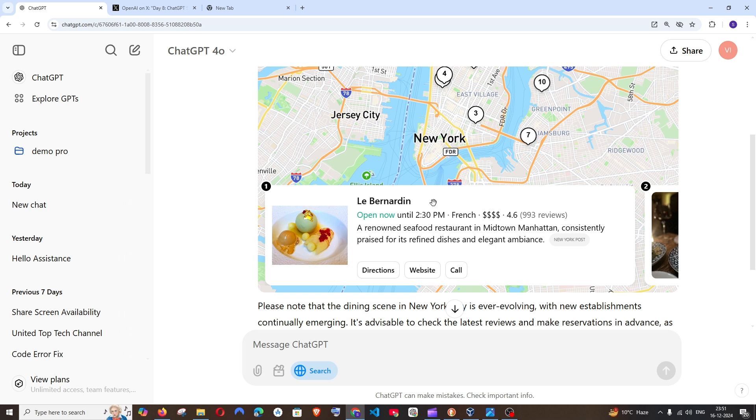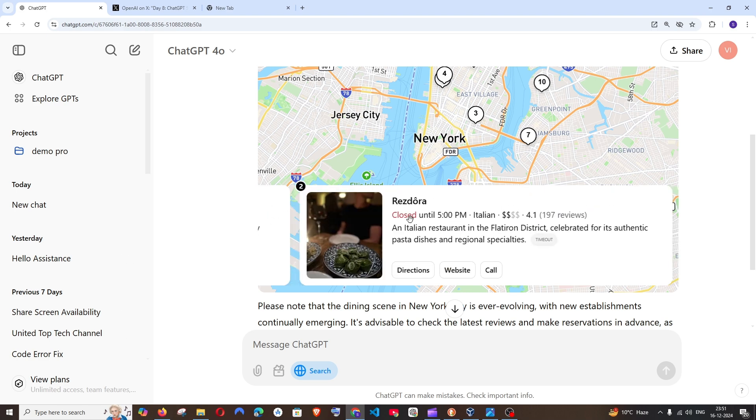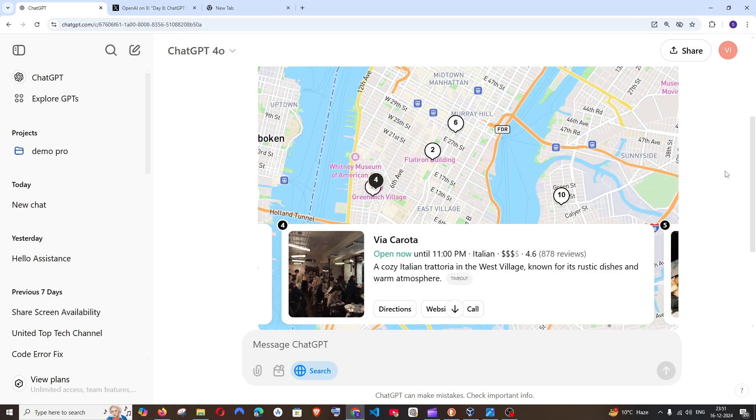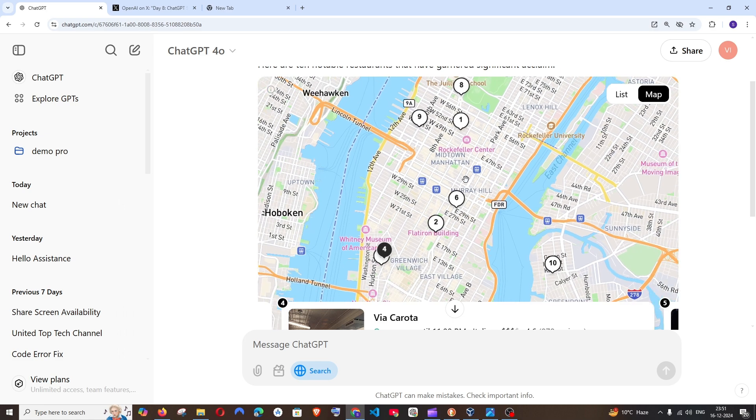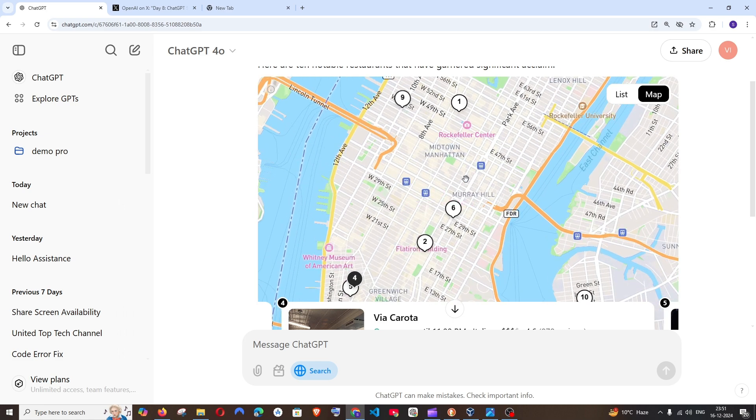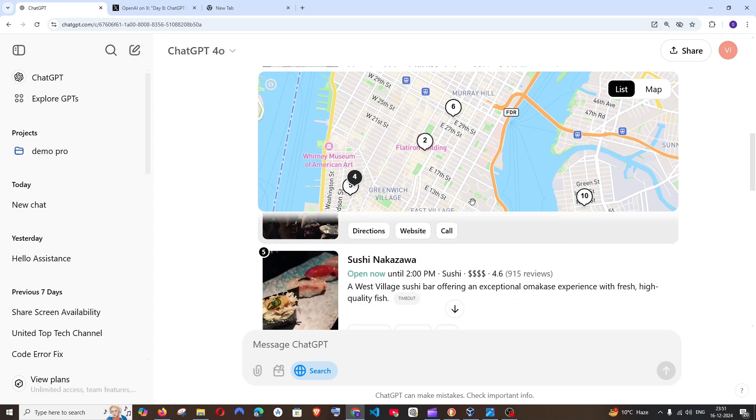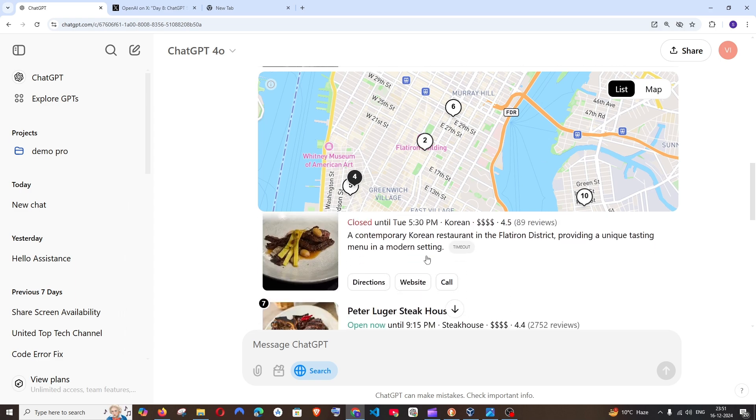I can know the restaurant name, their opening time, the reviews and the main description of the restaurant along with the beautiful picture and you're also getting the location. So if you zoom in you will be getting the location and if you want in a list format it gives you the list like this.